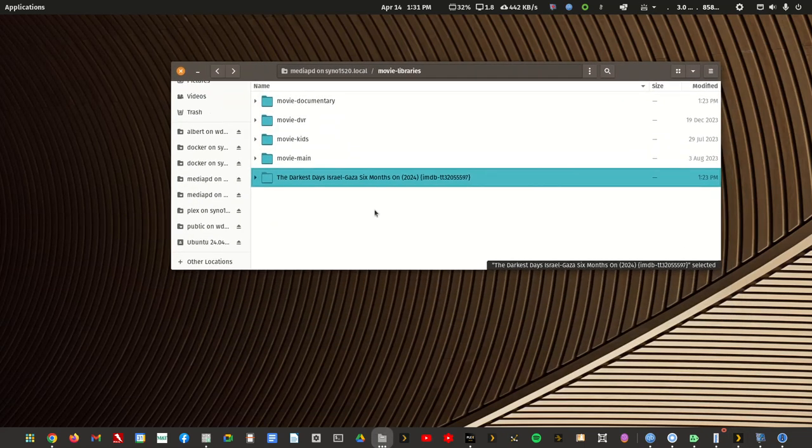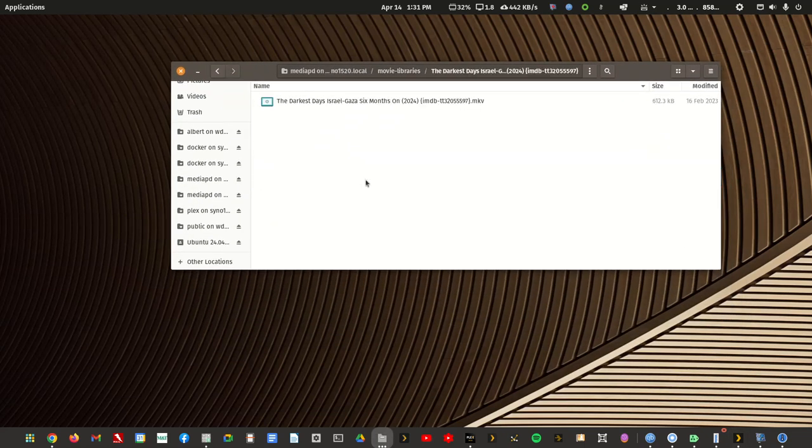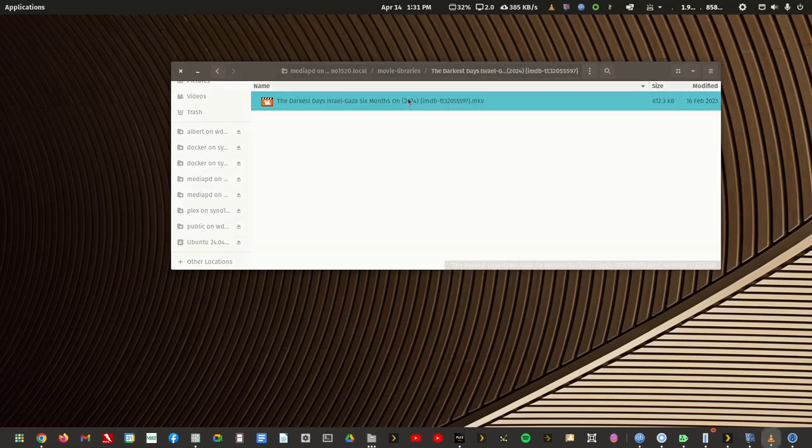So this is just a little dummy file. It's not the actual documentary. It's very small. Let me start it. One, two, three.